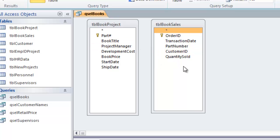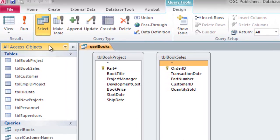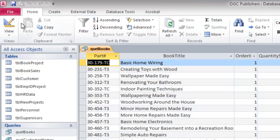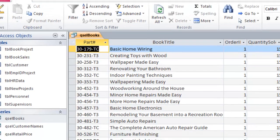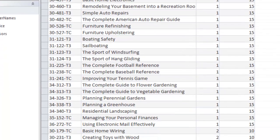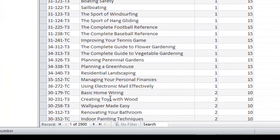Right now there is no join or link between these two tables. If I try to run this query without joining them, we can see the result — a total of 2,900 records.